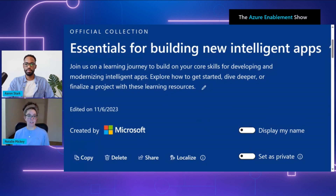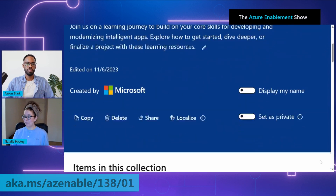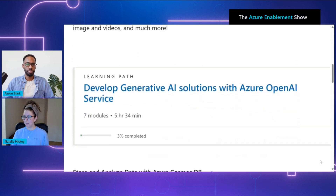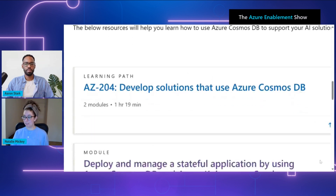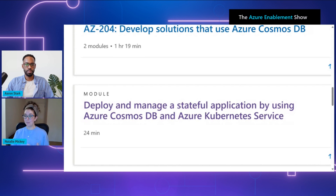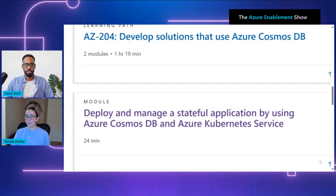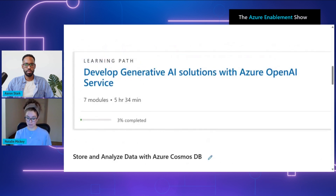Let's take a look at the first resource, which is a collection of free learning modules and docs. This official Microsoft collection is really focused on taking you through all the different resources we have available. As we scroll down, you'll see ways that you can start your learning journey with Azure AI services, all the way through understanding working with data and AI with Azure Cosmos DB, and also deploying and managing your applications with Azure Kubernetes.